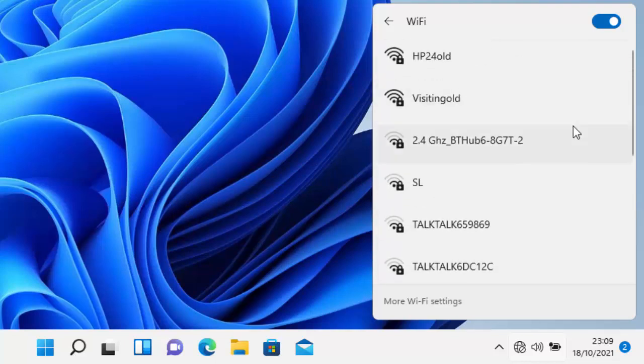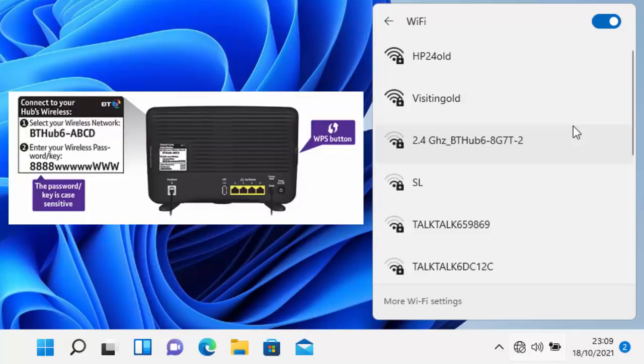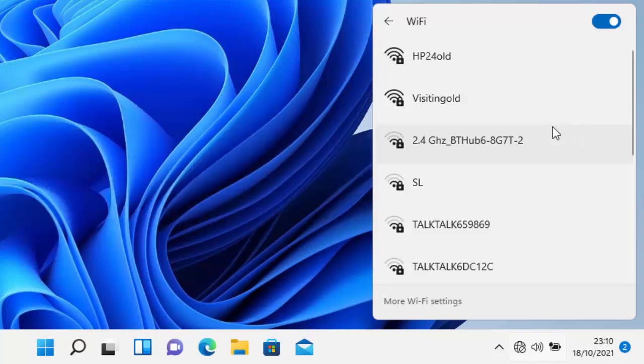All we do is find our network. Now to find our network name, all we do is have a look at the back of our router and it should say wireless network name or SSID or something similar to that. See if you can find that and then see if you can find it in this list here.